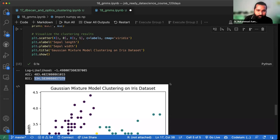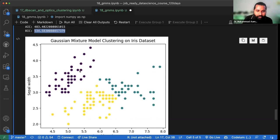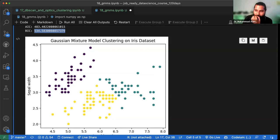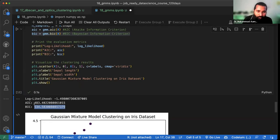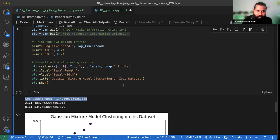Yeh teen basic scores hain — not exactly matrices — jo cluster kis tarike se show kar rahe hain. Cluster green hai, yellow hai, purple hai — in teeno mein correctness kitni hai yeh yahi batata hai. Iske ilaawa aur bhi criteria hote hain jaise Adjusted Rand Index (ARI), homogeneity, completeness, and V-measure. But I would suggest, agar aap yeh teen samajh lete hain — log likelihood, AIC, aur BIC — those are more than enough. Inki value kam hona zaroori hai (AIC/BIC) aur log likelihood ki value positive hona zaroori hai.